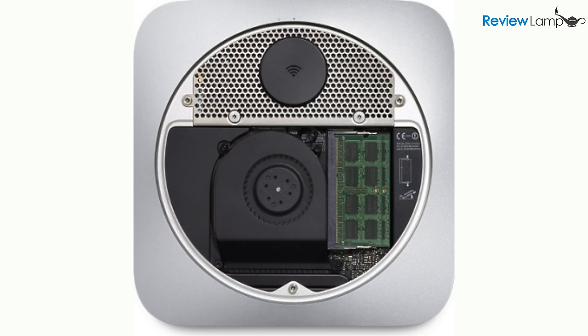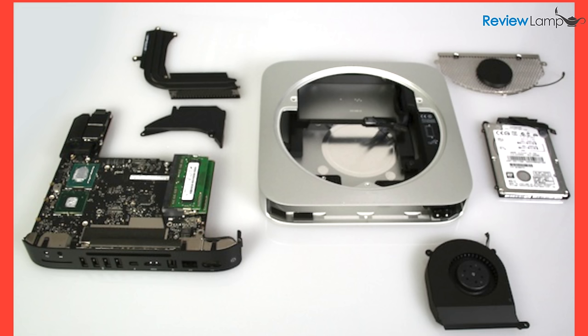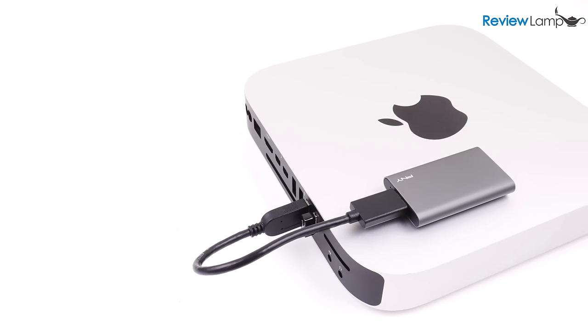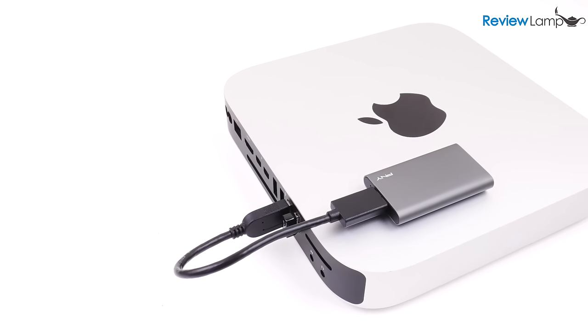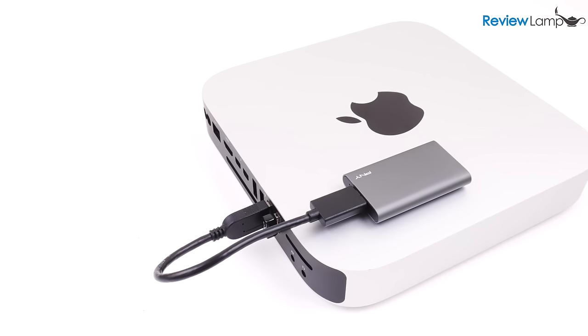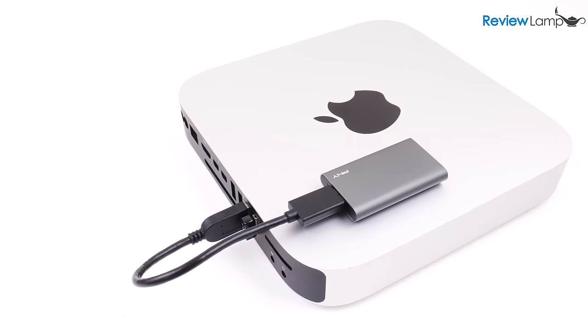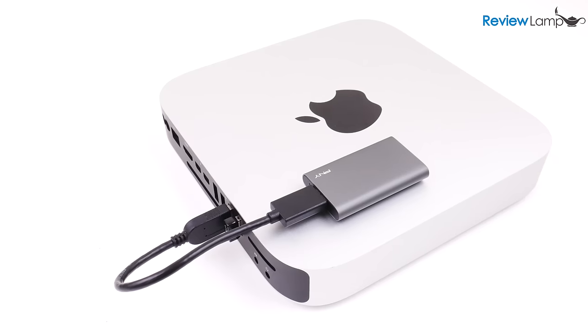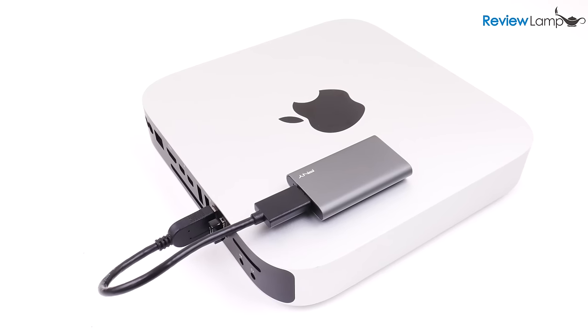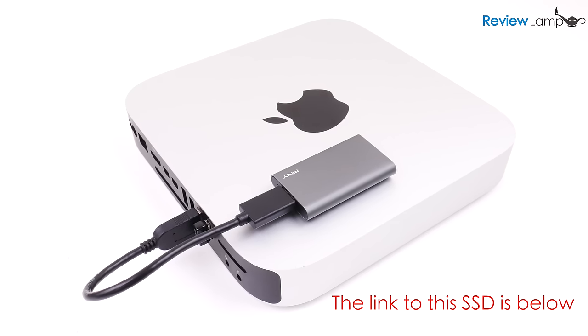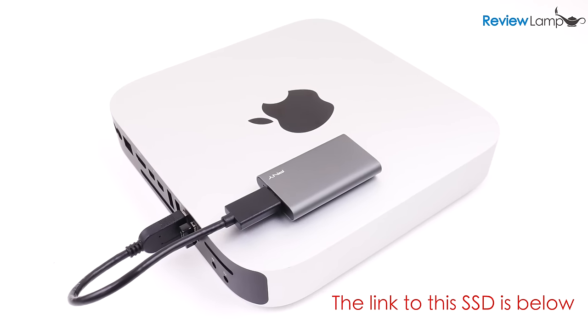You could always replace the internal hard drive with an SSD, but that's a pretty complicated job. For those of you who don't want to use that technique, here's a simple way to improve your computer's performance using an external SSD, and this improves your performance a lot when it comes to things like video editing.